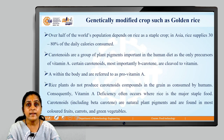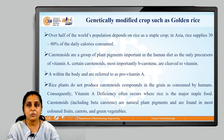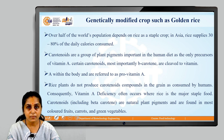Now let us understand about genetically modified crops such as golden rice.